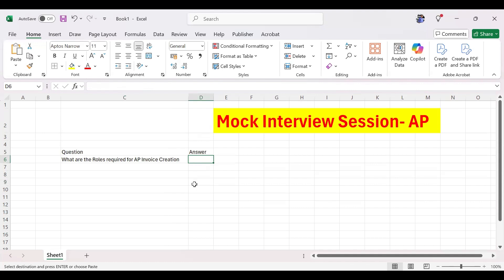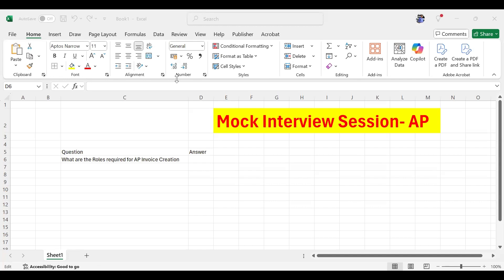Accounts Payable Supervisor, Accounts Payable Specialist, Accounts Payable Manager — these are the roles required to create an AP invoice.